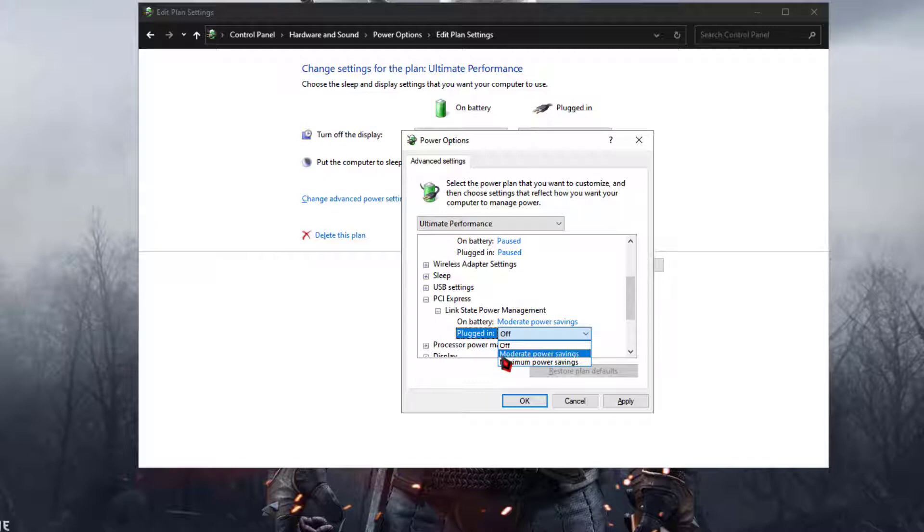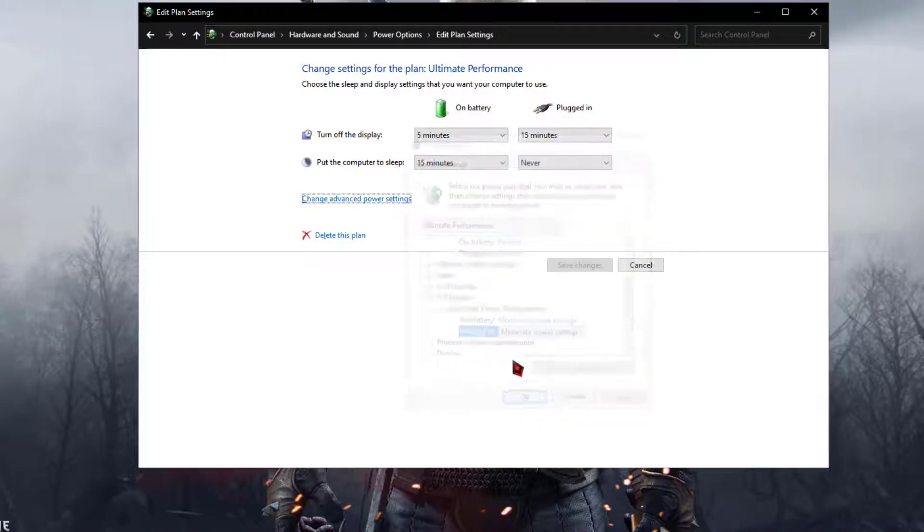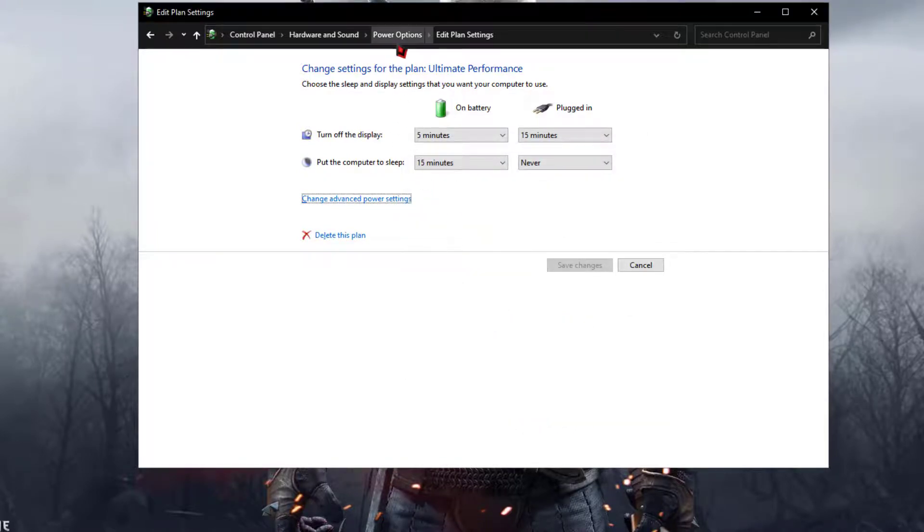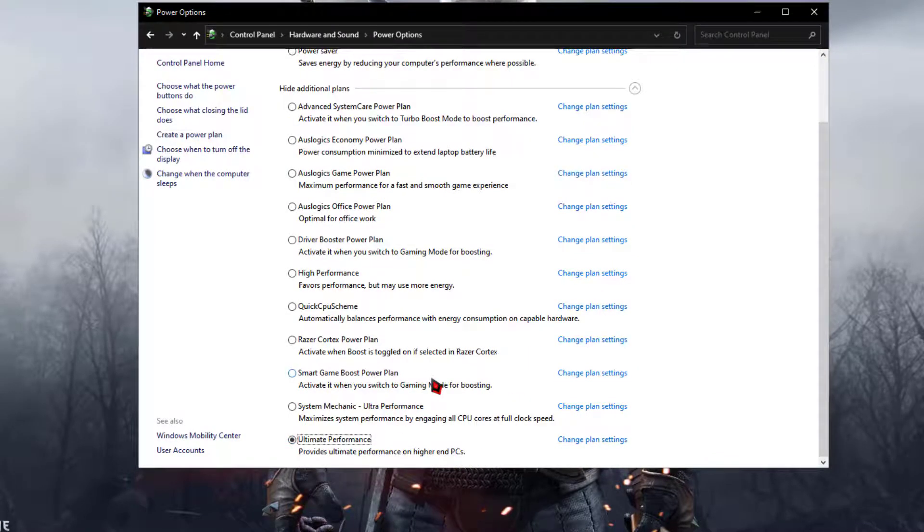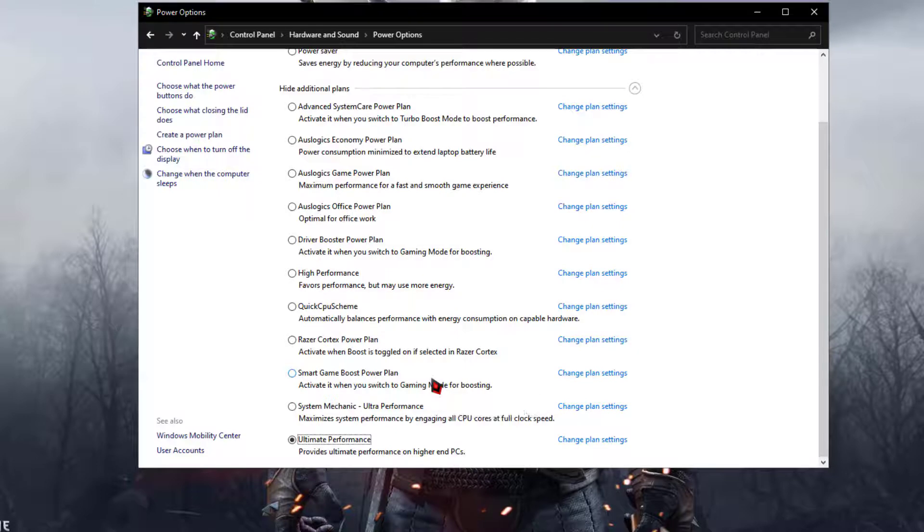Now come back and then select the power plan. That's it guys. Now you will see a significant boost in your computer when you apply this settings and then selected this power plan.